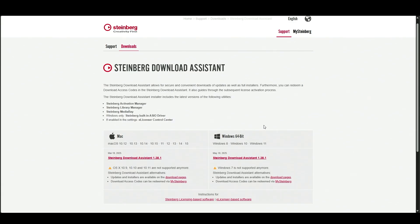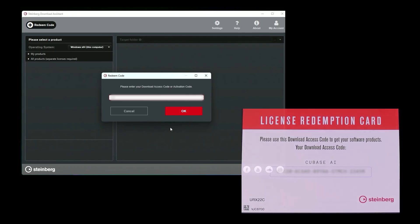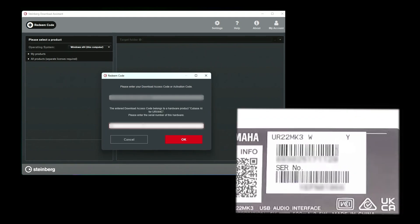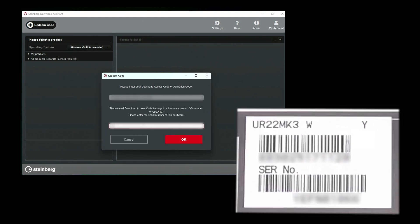Download and install Steinberg Download Assistant. Please enter the included Cubase AI download access code and the UR serial number in Steinberg Download Assistant.